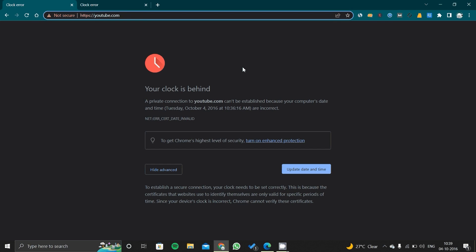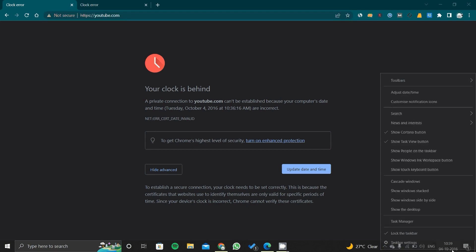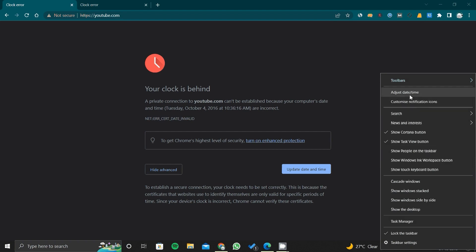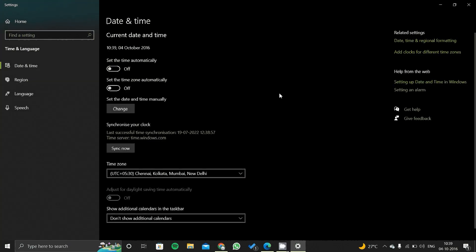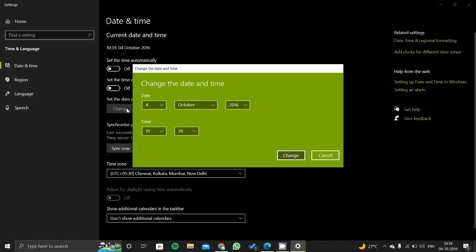All you need to do is change your time—just change your time, make it default or make it automatic, then your problem will be fixed. Let me show you. You have to right-click on here and then you have to go on 'Adjust date and time.' After clicking here, you can change it manually if you want by clicking here. You can change the day, time, year, and everything, and click change.